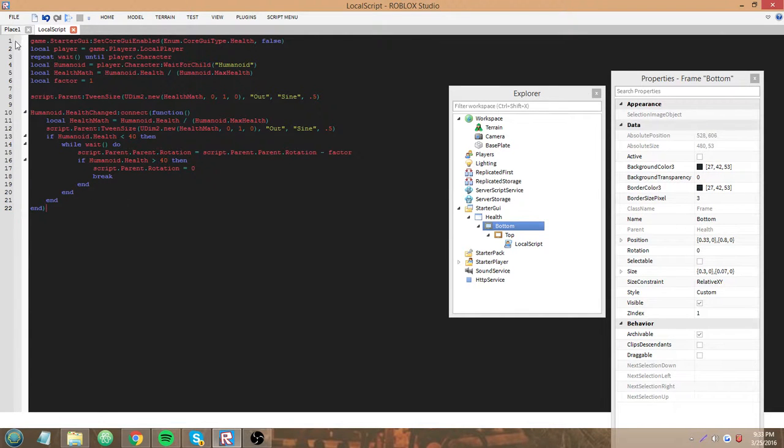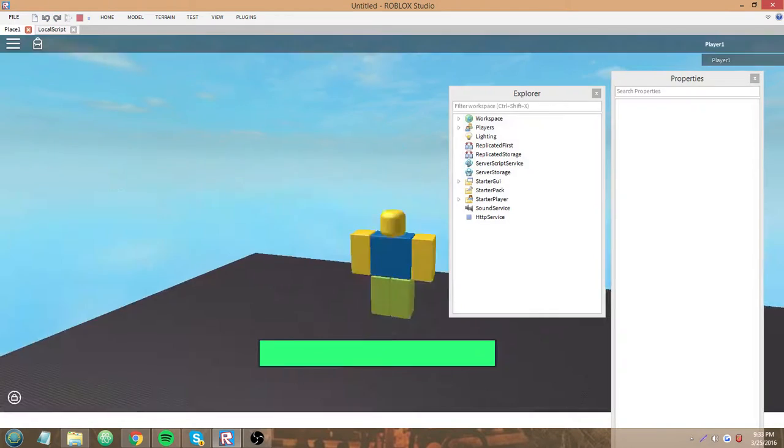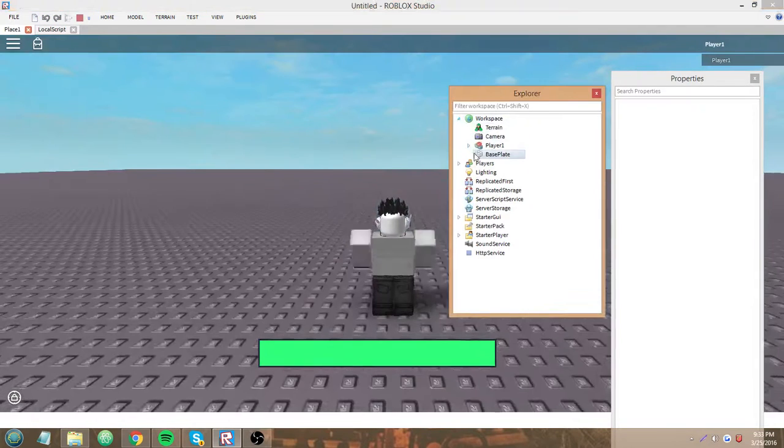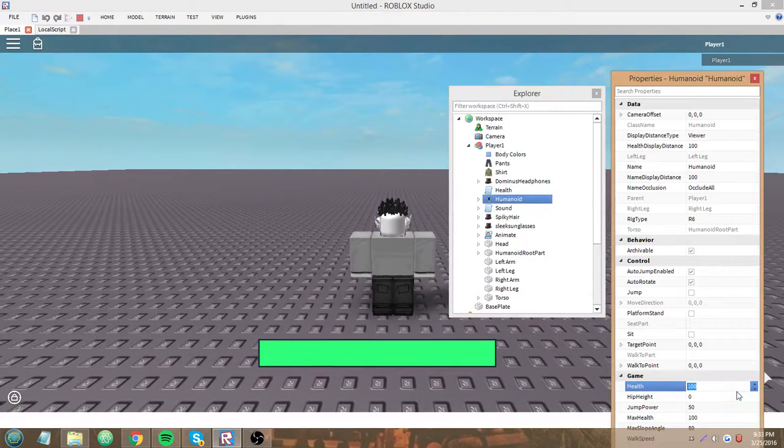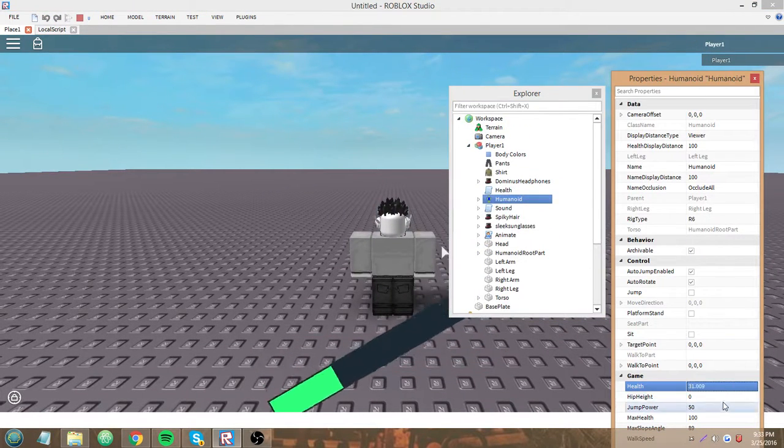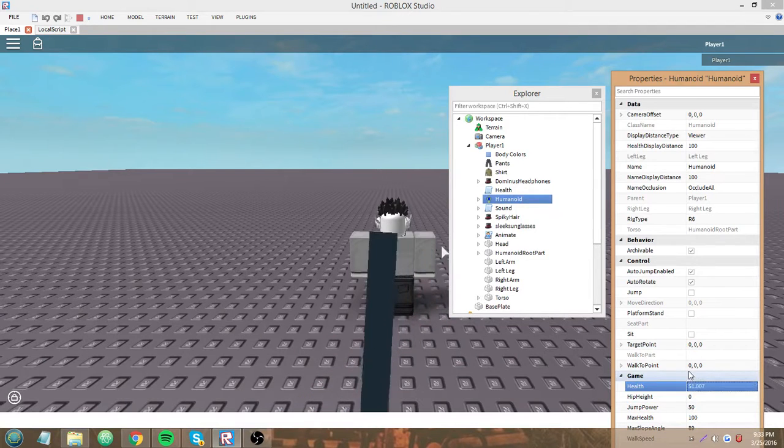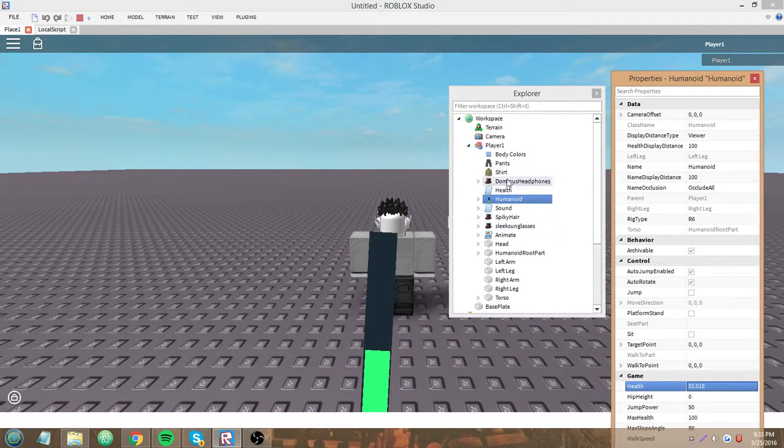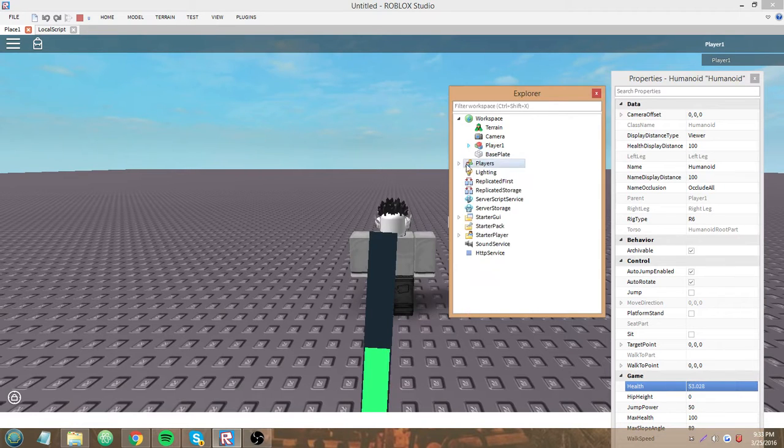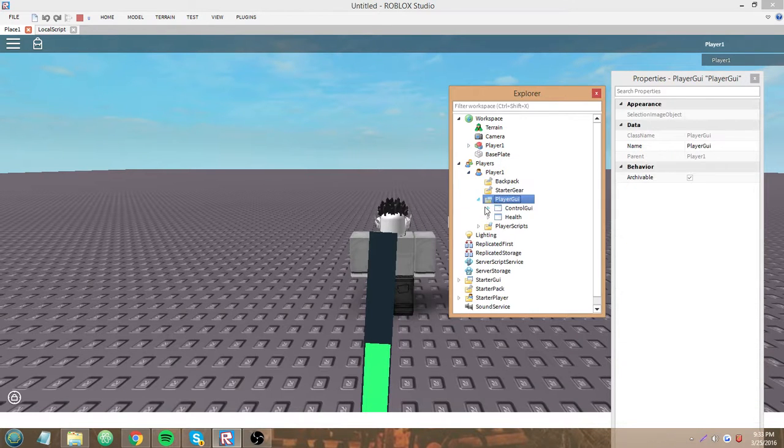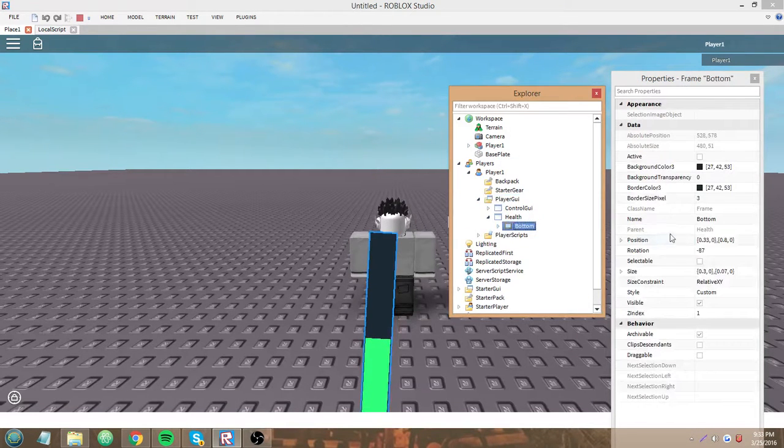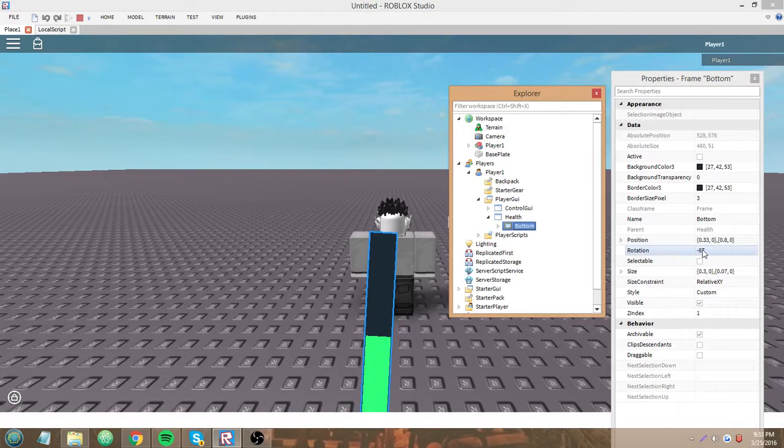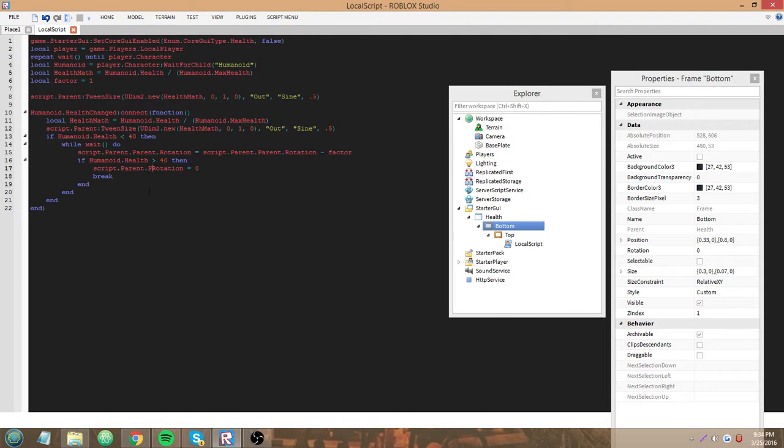So, test again. Again, we're most certainly not done because we gotta make it go back. Hmm. That's weird. Hmm. Oh. Script.parent.parent.rotation.